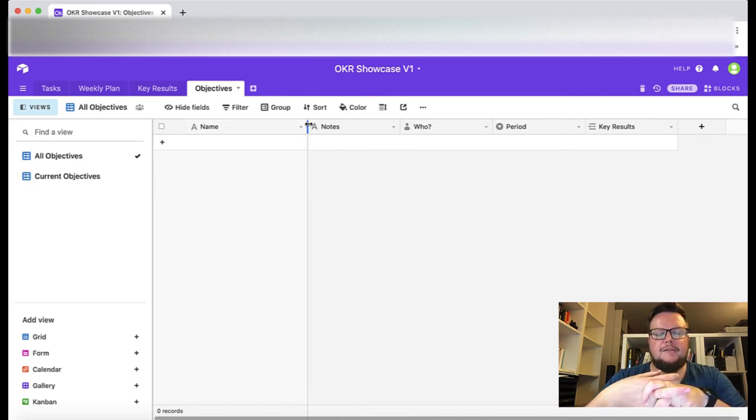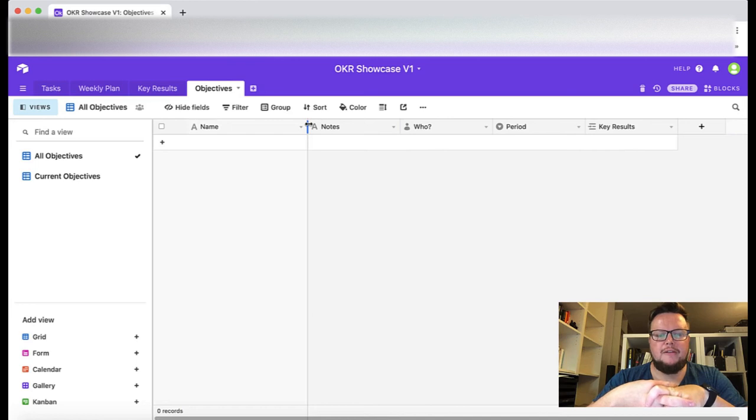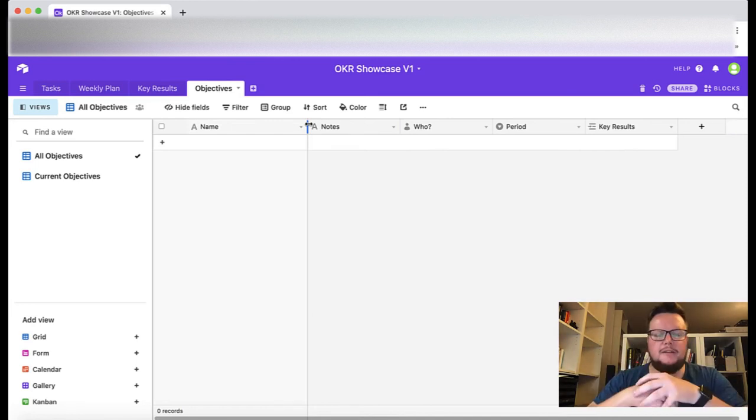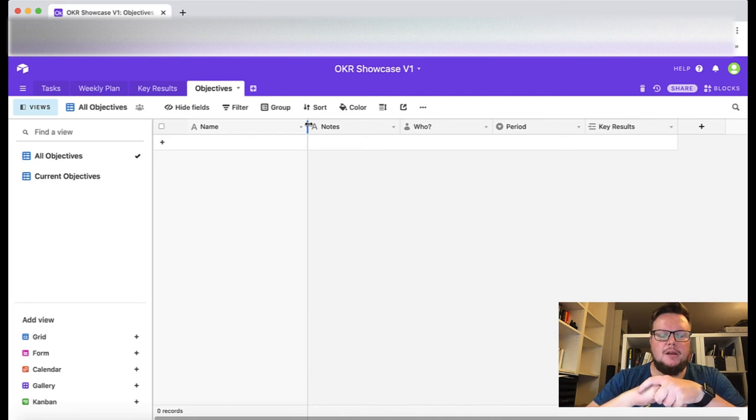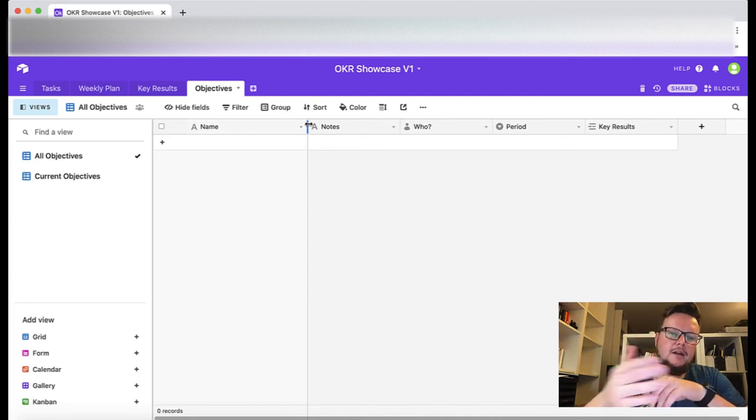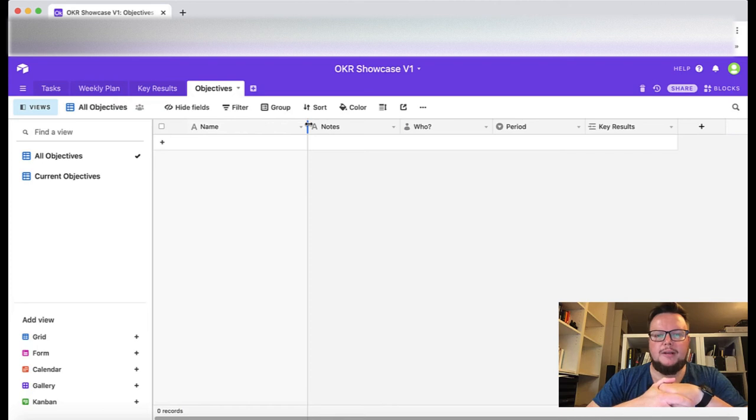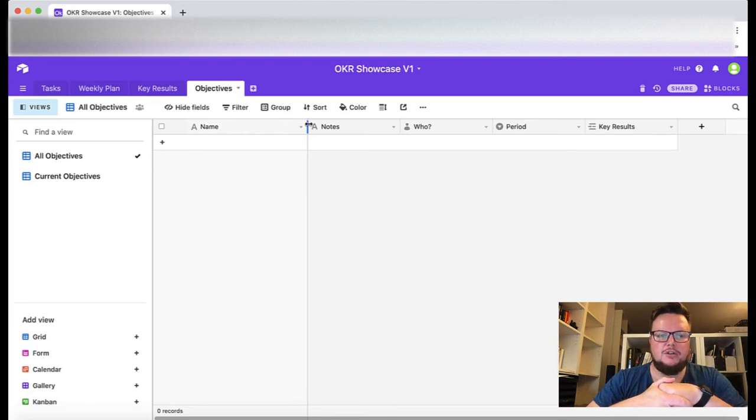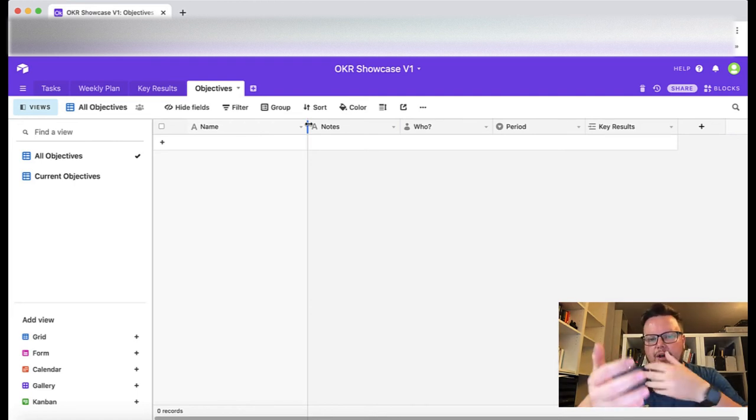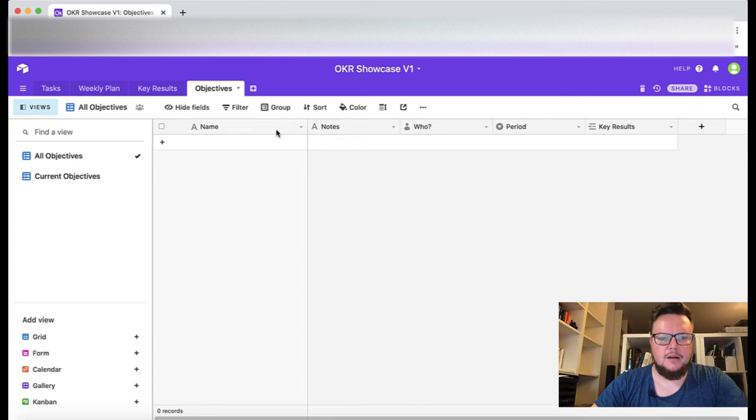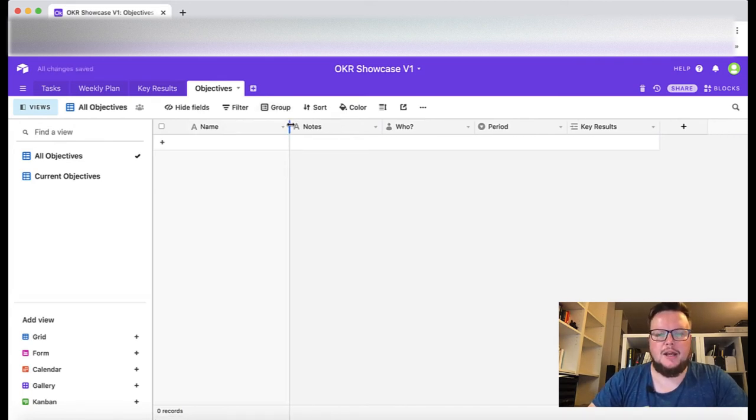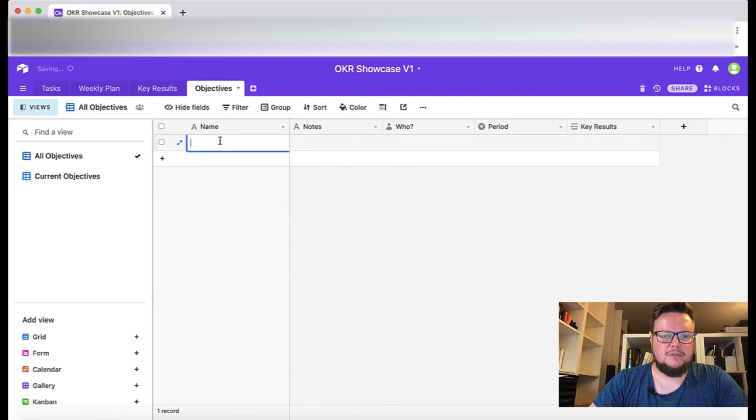We define OKRs for three months now and track them weekly, update them weekly. In our weekly meetings we check the progress on each objective and key results to see how we are progressing overall.